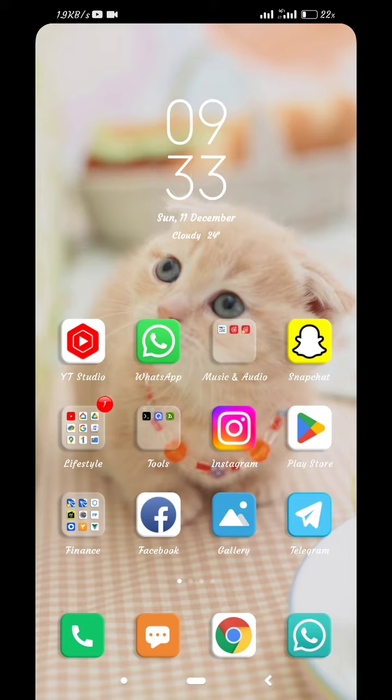Now we will open the Snapchat app. Now I will open the Snapchat app. Now there is a chat icon.